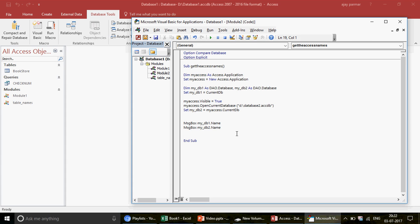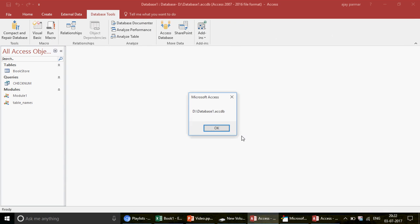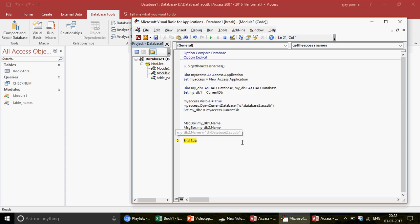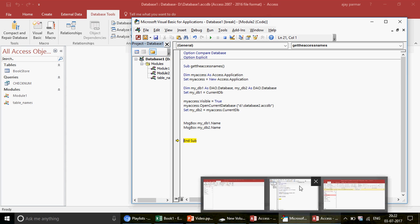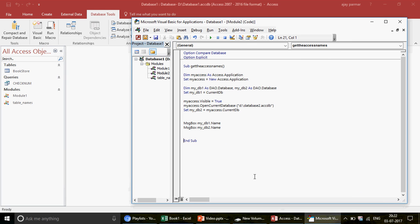The fix is to write: Set myDB2 = myAccess.CurrentDb instead of just CurrentDb. Now when you run this code, the first message box correctly shows database one, and the second message box shows database two. However, notice that after the code runs, the database two window disappears. This happens because the myAccess variable is declared locally and goes out of scope when the macro stops.